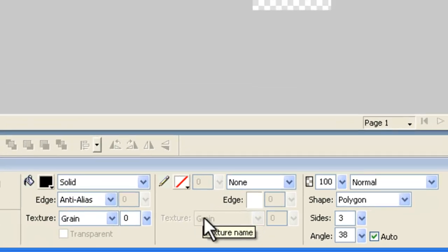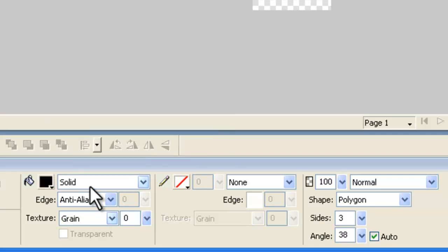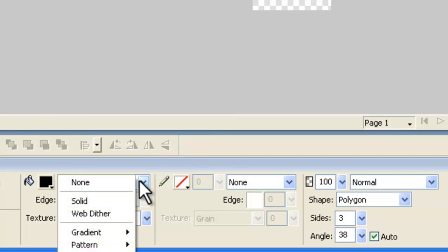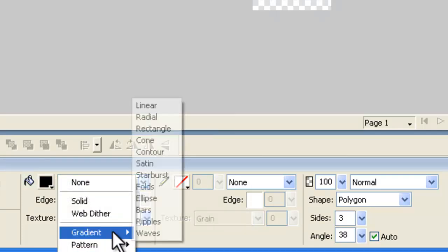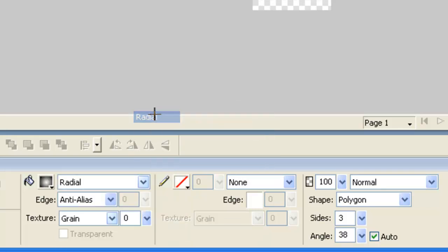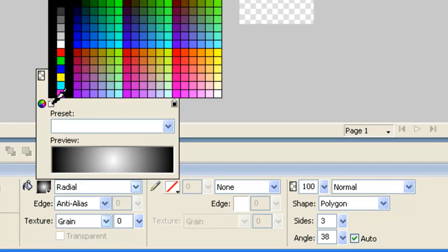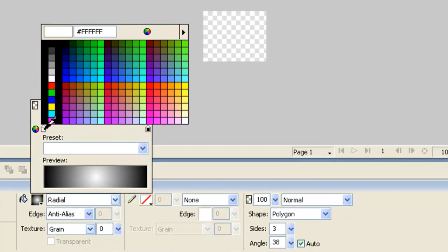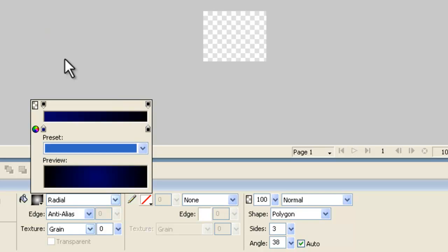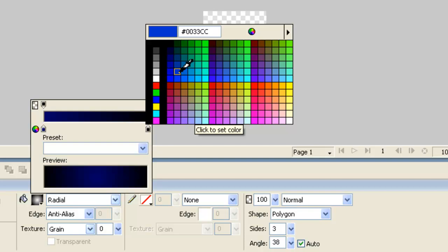And then we need to pick a color. Now, with our colors, we actually used a radial gradient. So, let's just change this solid here into gradient. Type we're picking is radial. Then you can go over to the paint bucket here and set your colors. Now, for this first color, we used a kind of darker blue, which was 00066. That's the one there. And for this one up the other end, we picked a lighter blue, and that one is 0033cc.